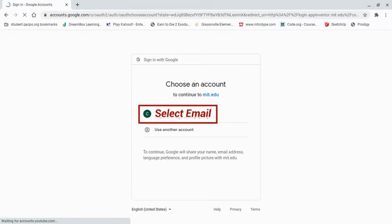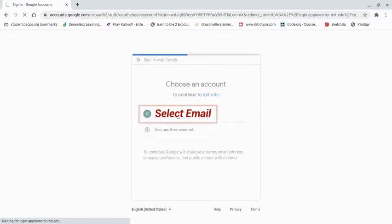Once you select enter, it's going to ask you to verify your account. We're going to select our Google account, and from there we should be able to begin logging in.